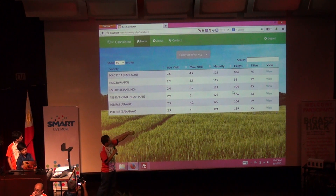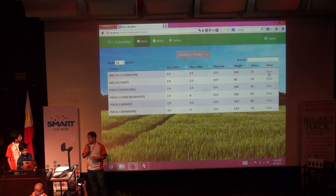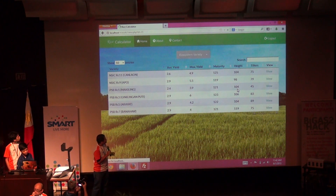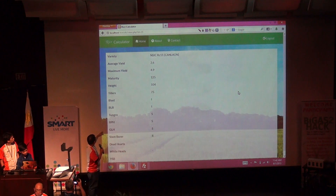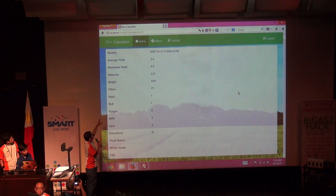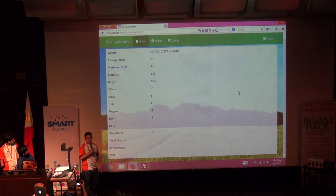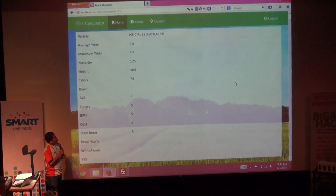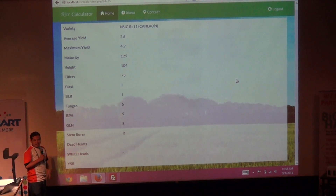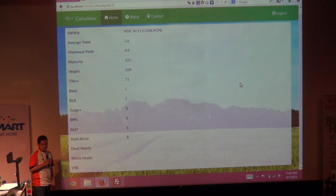If we go to one particular variety, we can view its details. The vulnerabilities to pests are listed there, so we might also want to consider that in the selection of rice varieties.